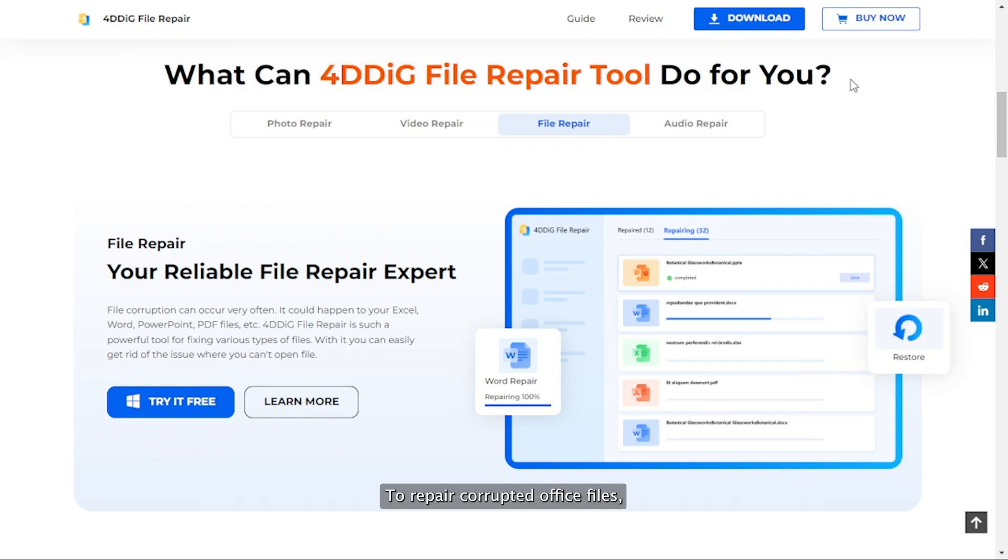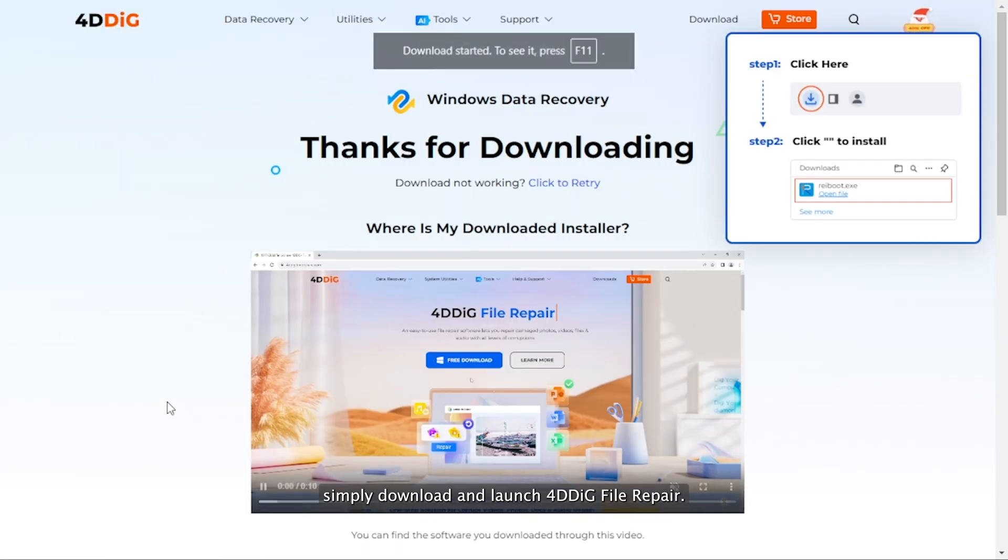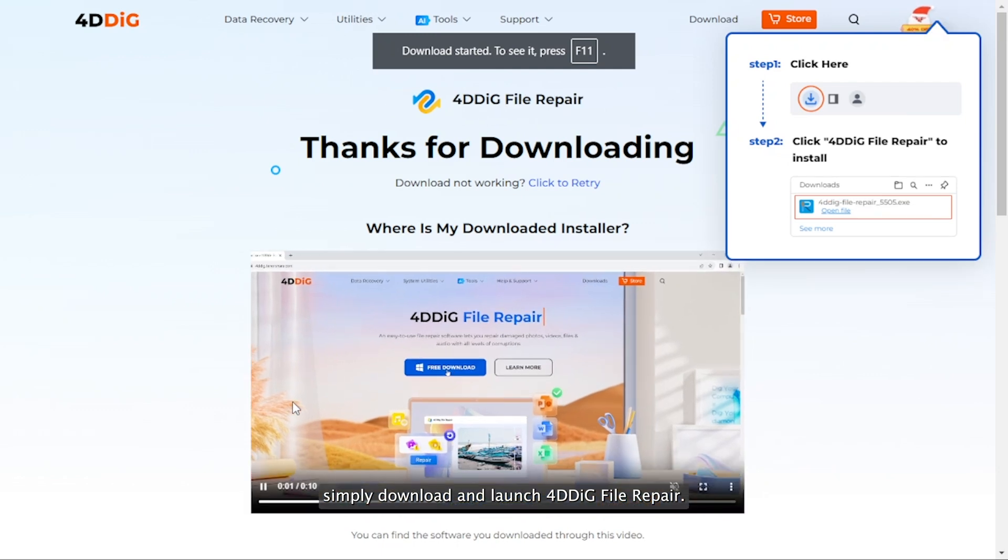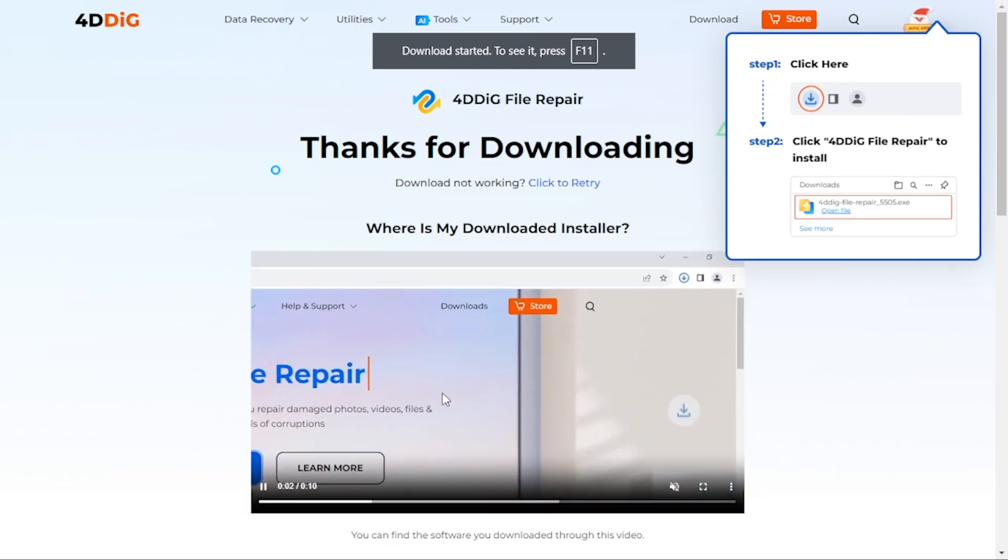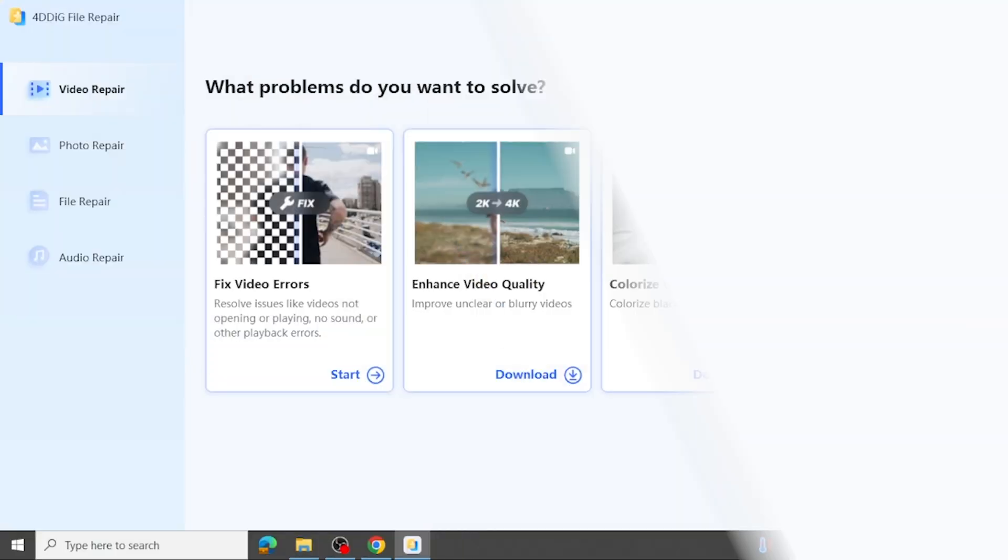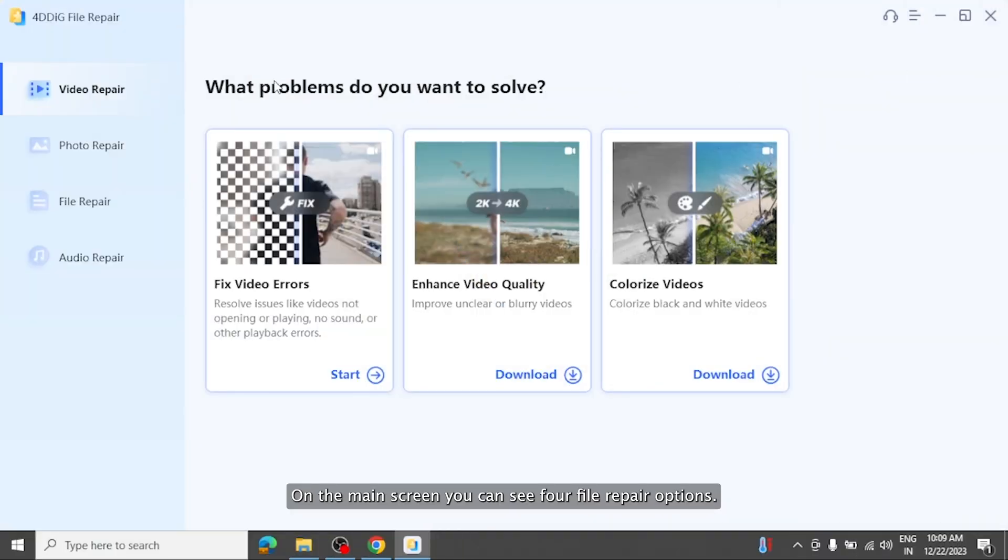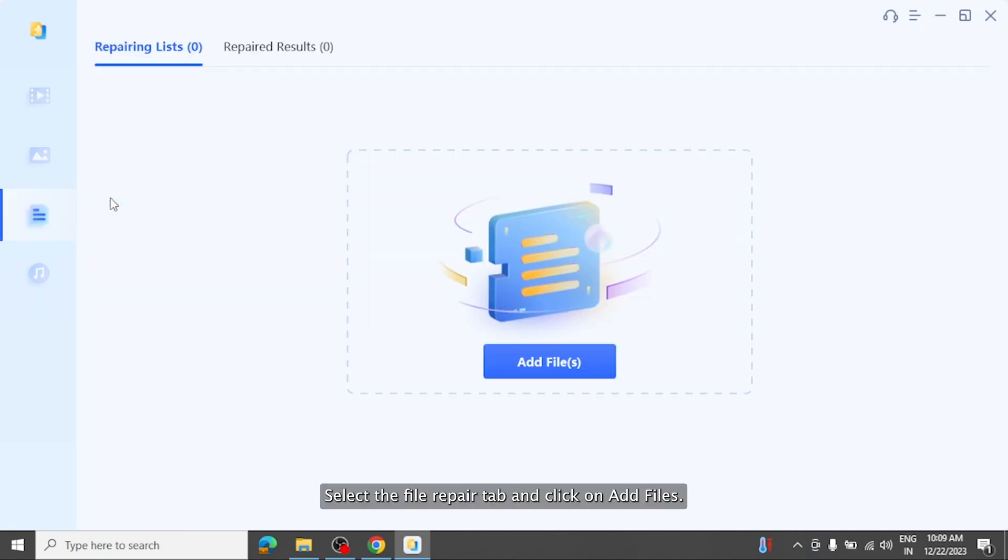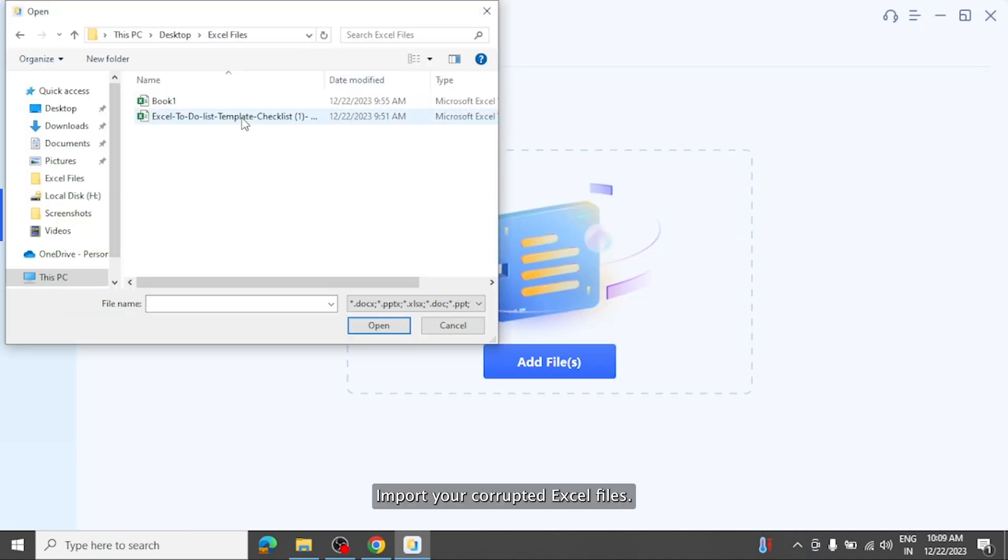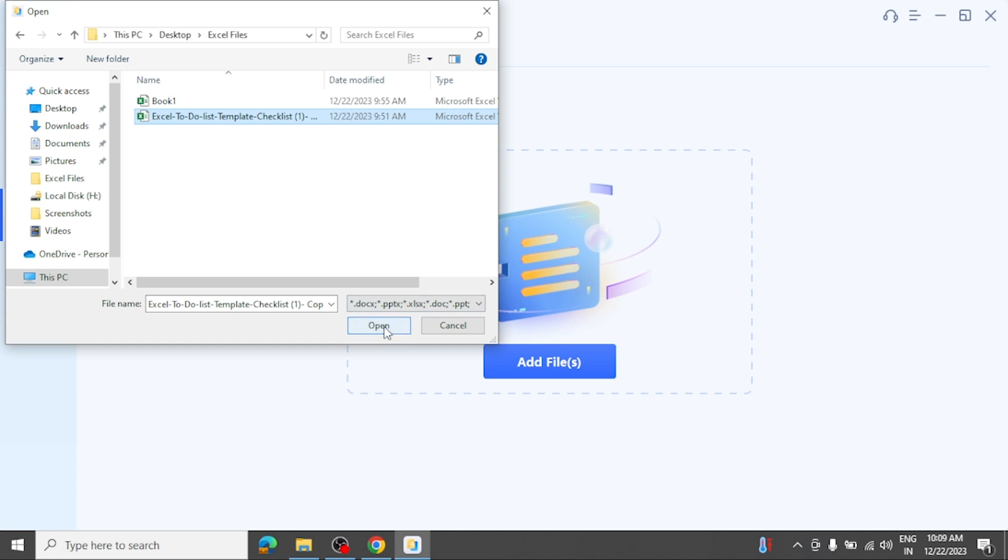To repair corrupted office files, simply download and launch 4DDiG file repair. On the main screen you can see four file repair options. Select the file repair tab and click on add files. Import your corrupted Excel files.